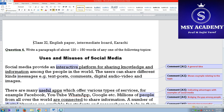For instance, showing an example relating to the topic, the second sentence shows the user can share different kinds of messages on social media. There are certain examples: text posts, comments, digital audio, video, and images.